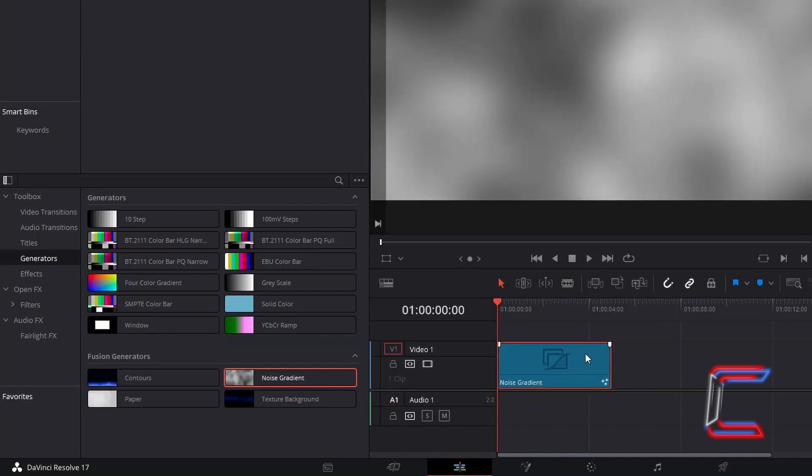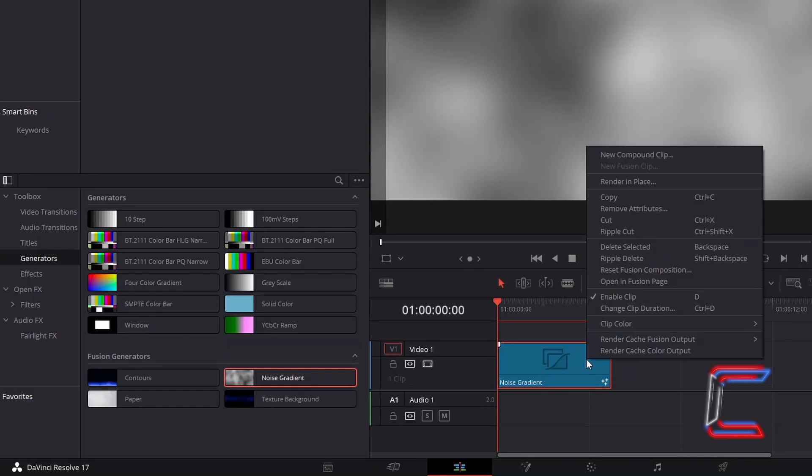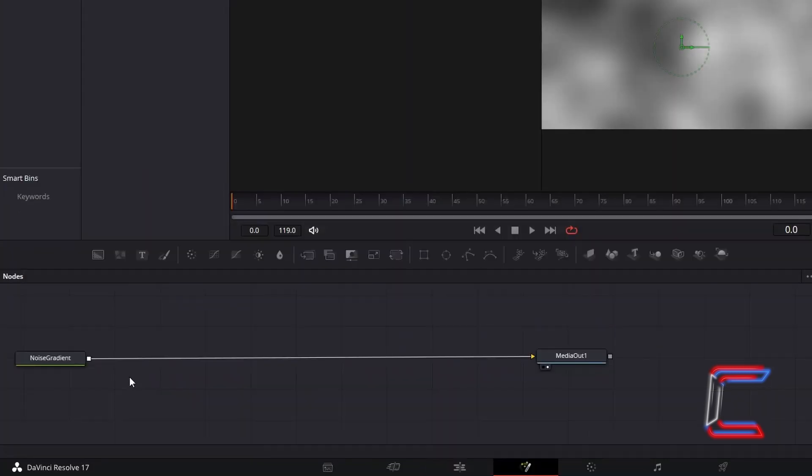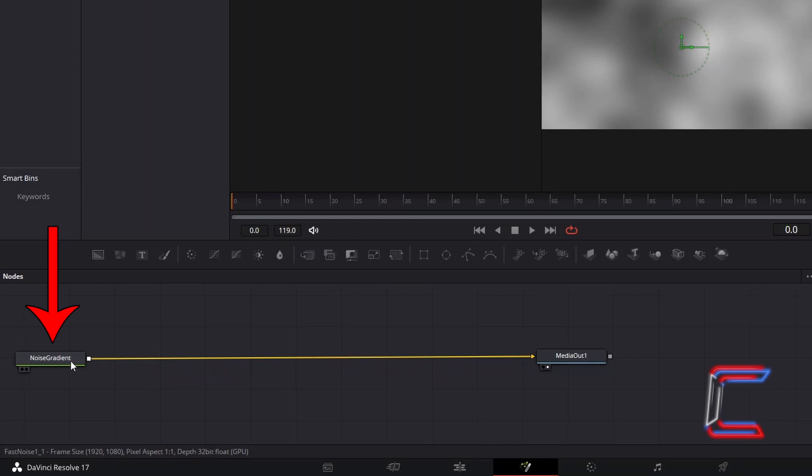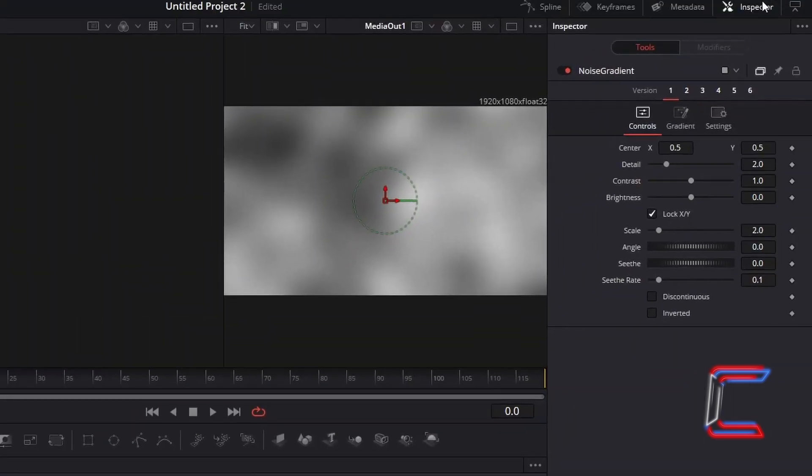Right click on your Noise Gradient edit and go to Open Infusion Page. Select the node representing your Noise Gradient, go to Inspector, and select Version 6.